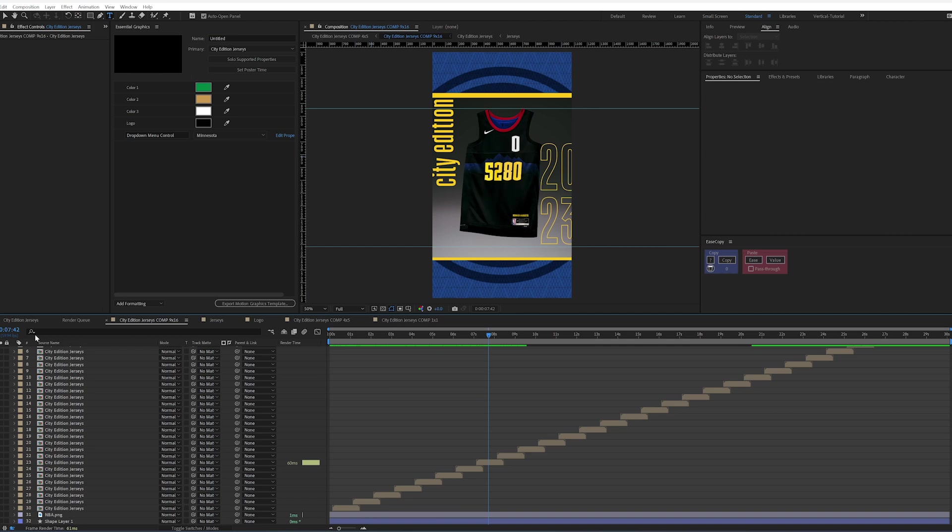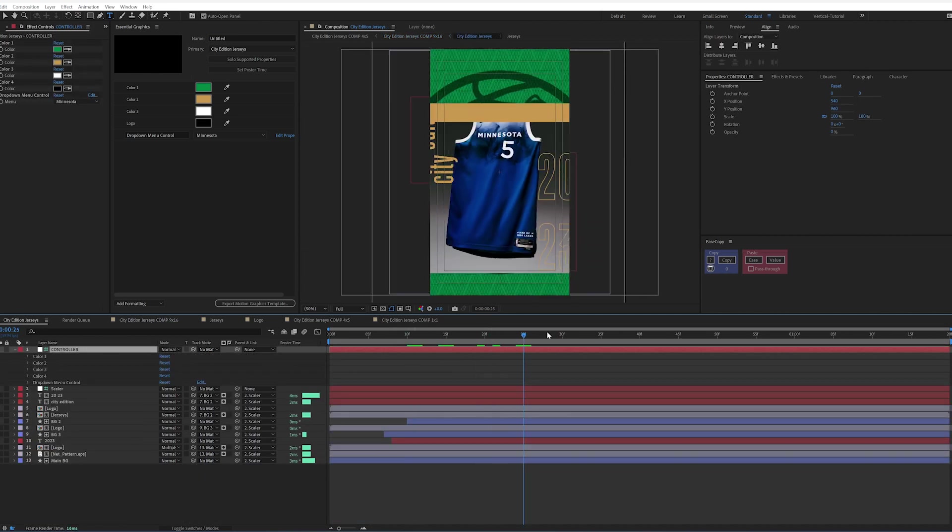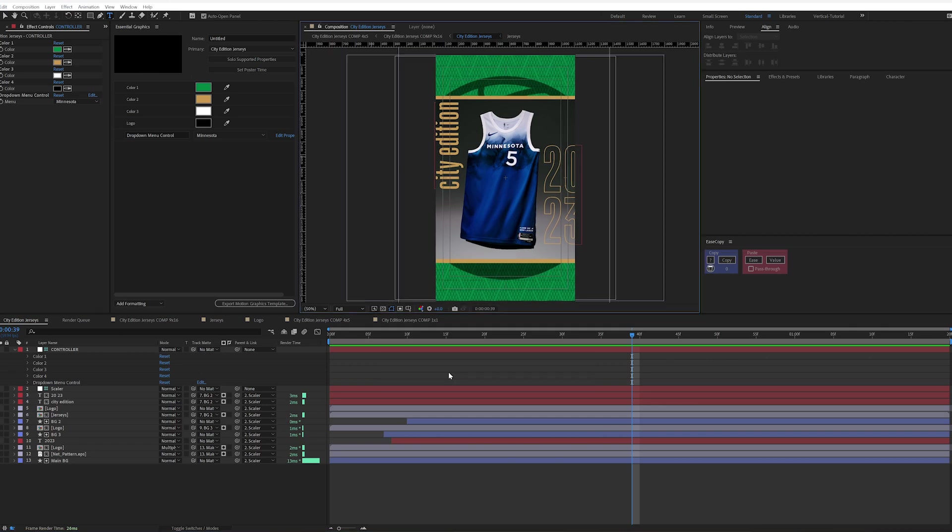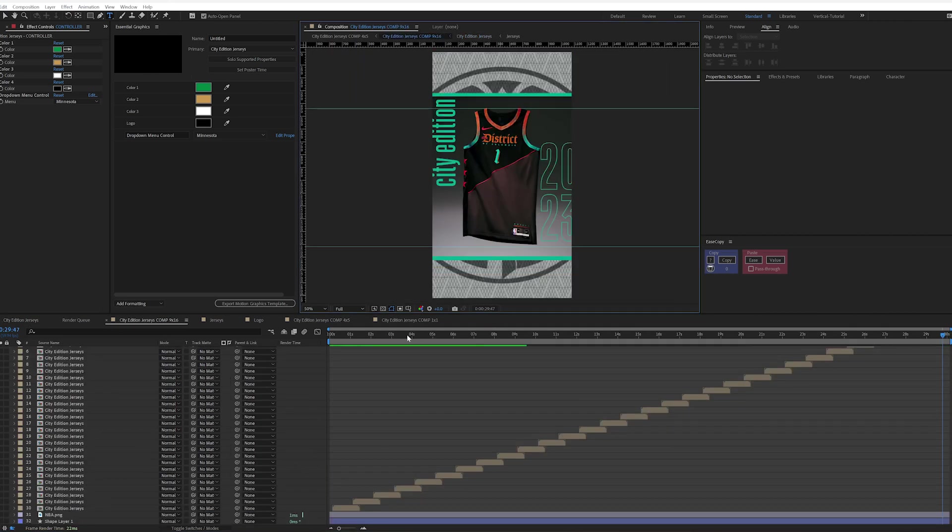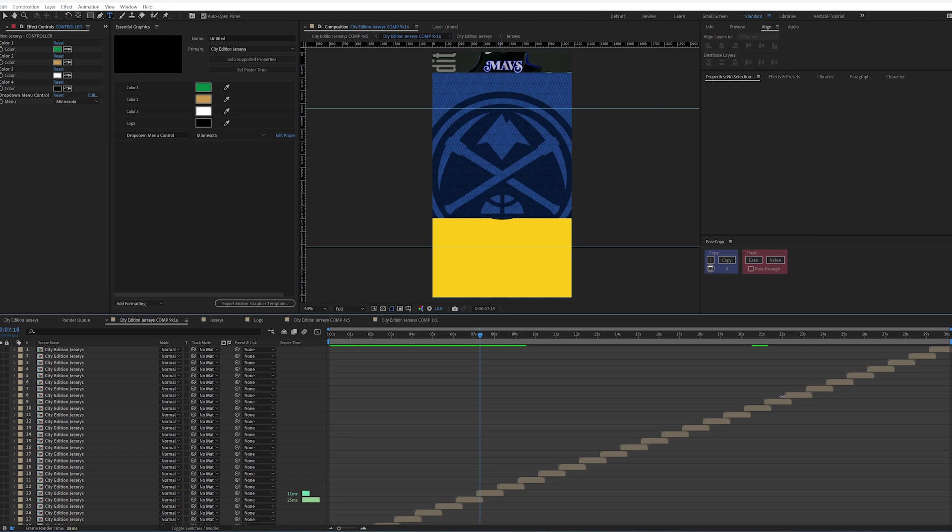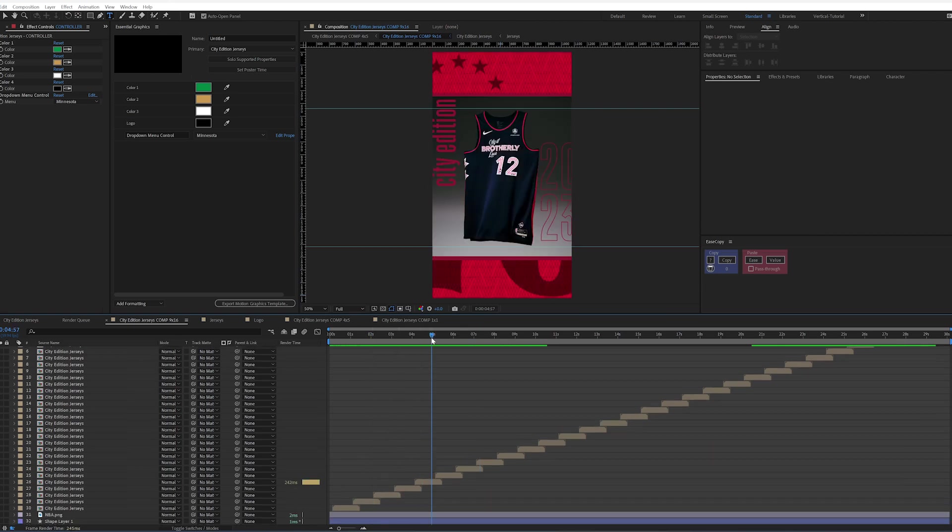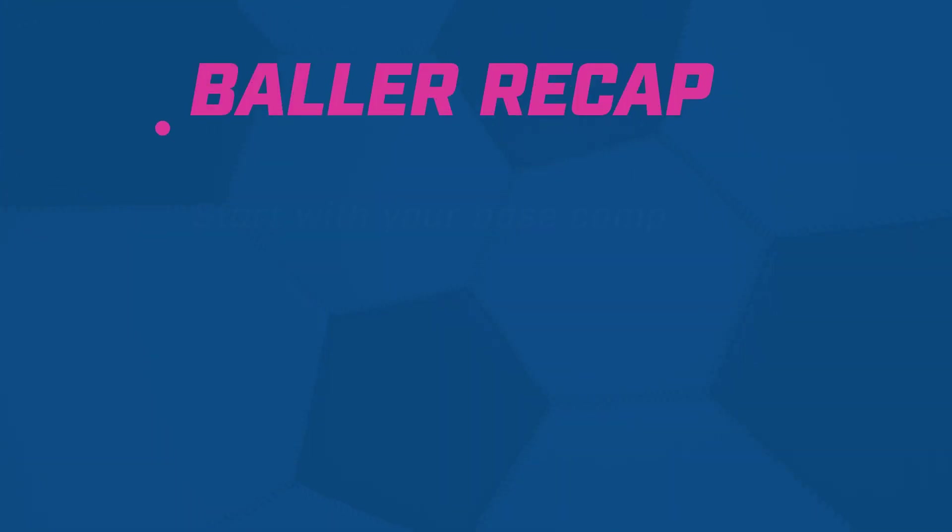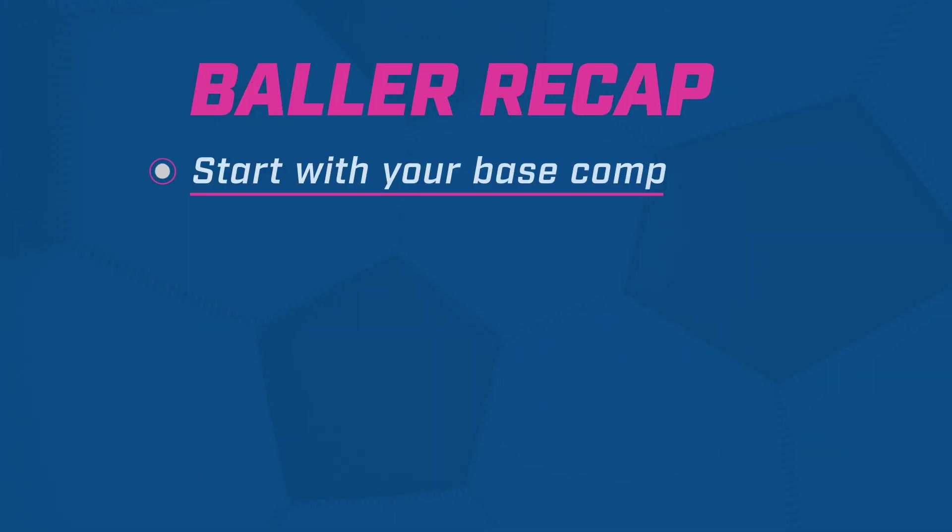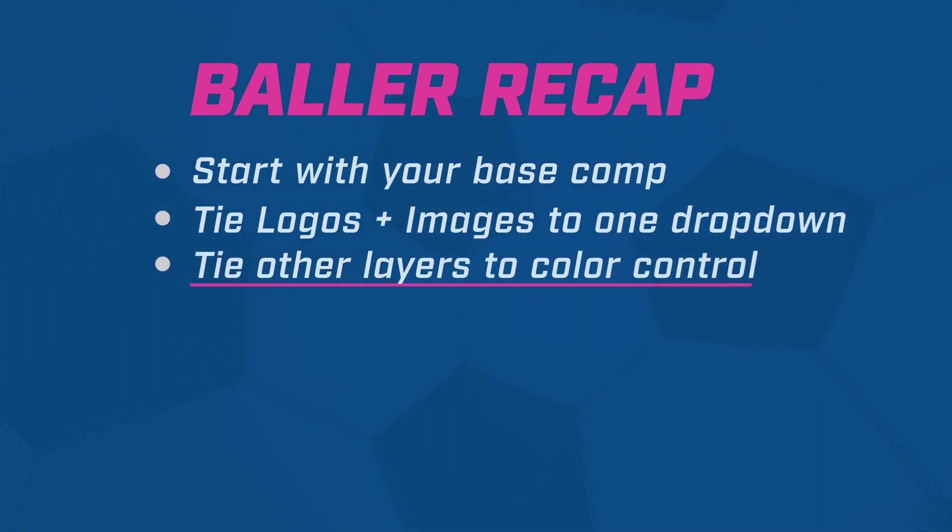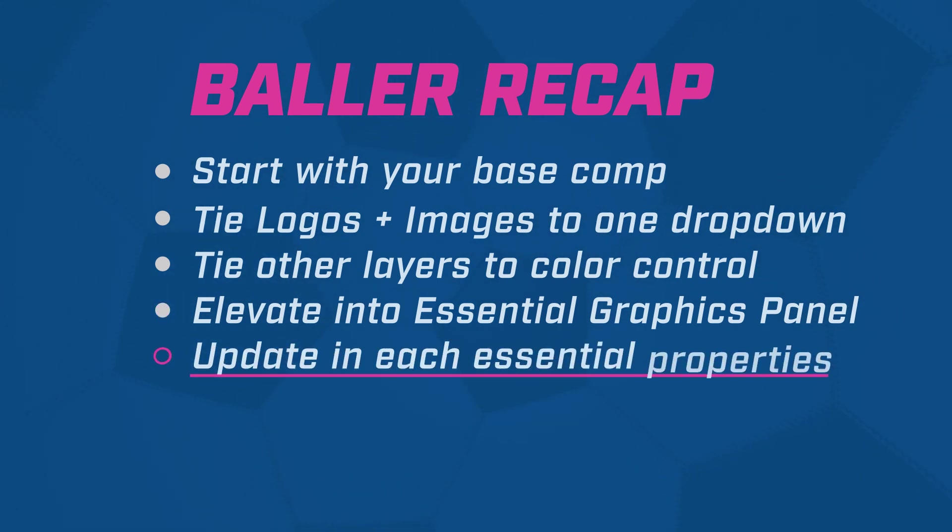But I wanted to show you how you could streamline your process and make life easier, especially when you have edits. The City Edition Jerseys comp is a single comp that I can go in and edit if there's something that needs to be updated. And then it'll auto-populate through every single one of these comps. So I don't have to go into each one individually and make the small tweaks and updates that get requested from time to time. So I hope that helps you streamline your workflow and think about the project more holistically if you have a templated asset that you want to replicate multiple times and change out specific assets.